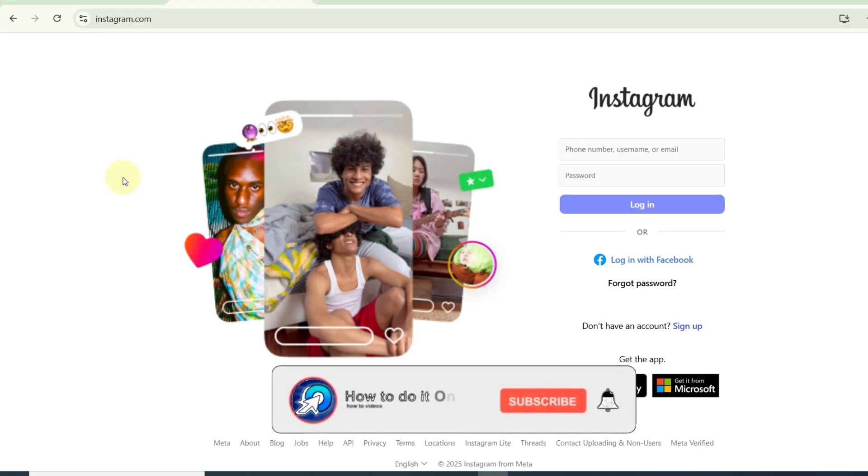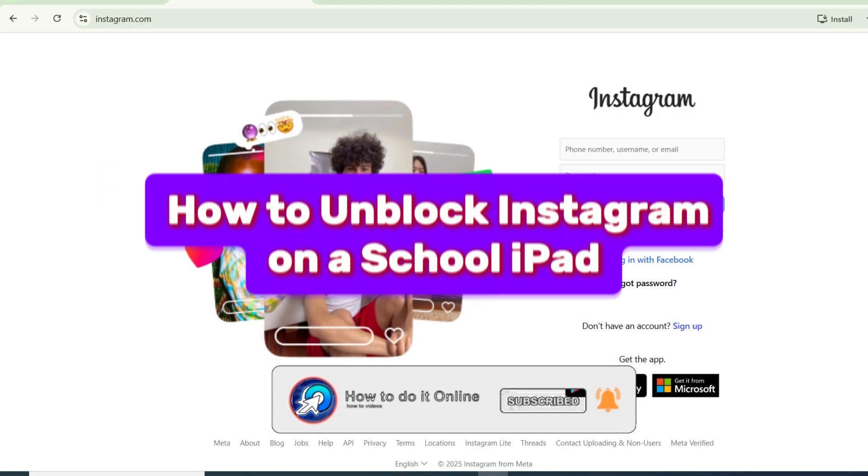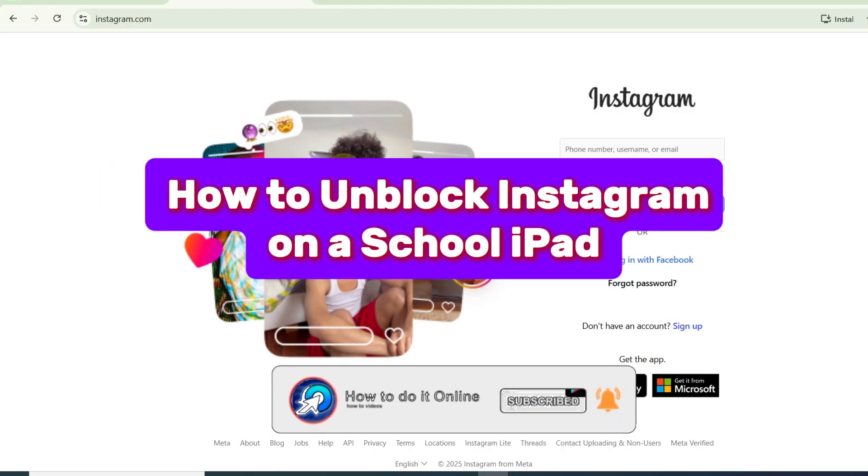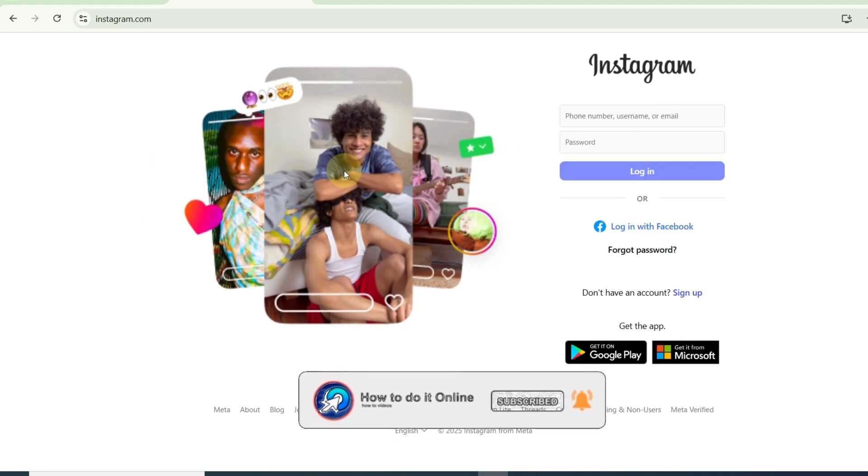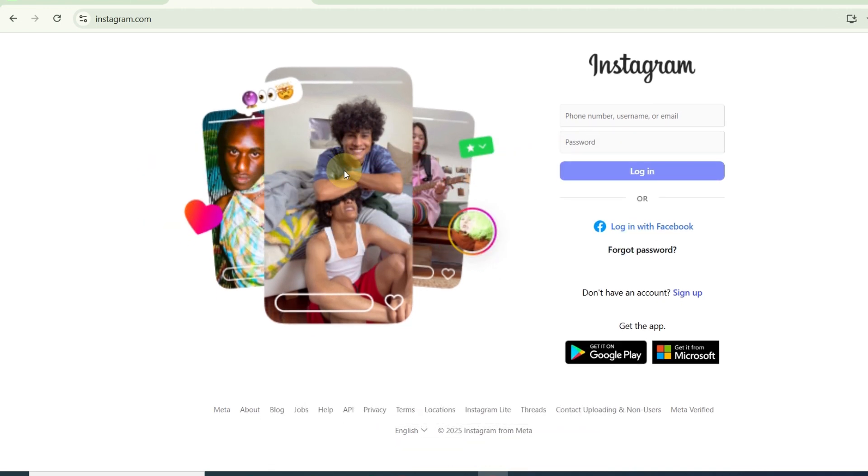Hello guys, welcome back to my YouTube channel. In today's video, I'm going to show you how to unblock Instagram on a school iPad. So before you begin, understand the risk.